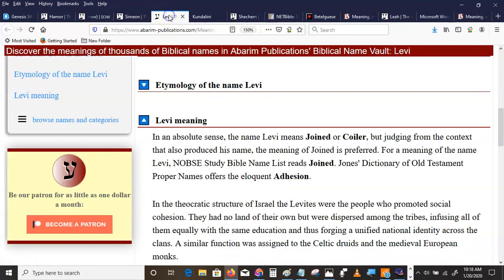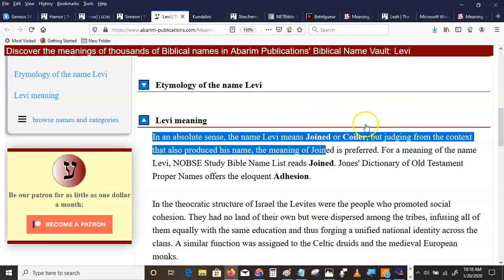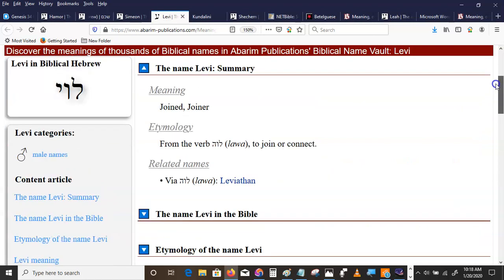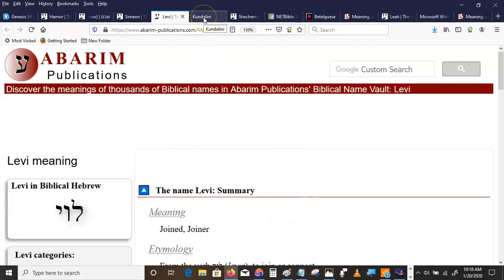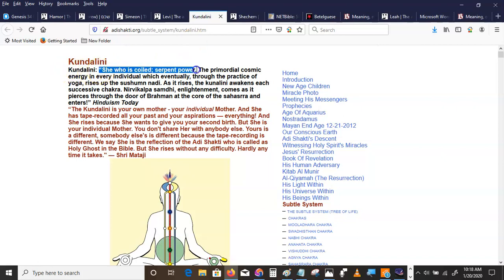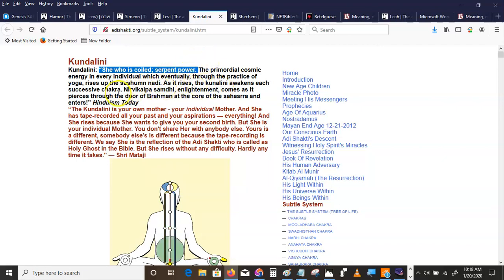And Levi means coiled or joined. Kundalini, in the Sanskrit, is she who is coiled. The serpent power. Primordial cosmic energy. It awakens each successive chakra.